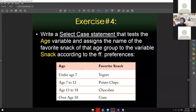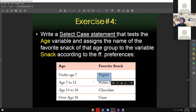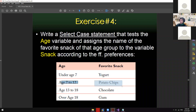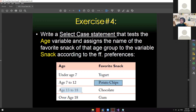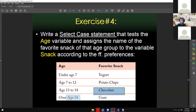Just use the same setup — a numeric up-down and then a button to trigger, and then display the words yogurt, potato chips, chocolate, and gum on a certain label. If the age is between seven to twelve, I must see a favorite snack of potato chips. The same with the others — if it's 13 to 18, it must be chocolate; if the age is 18 or above, that must become the other option. This is actually your last quiz, which is super easy.